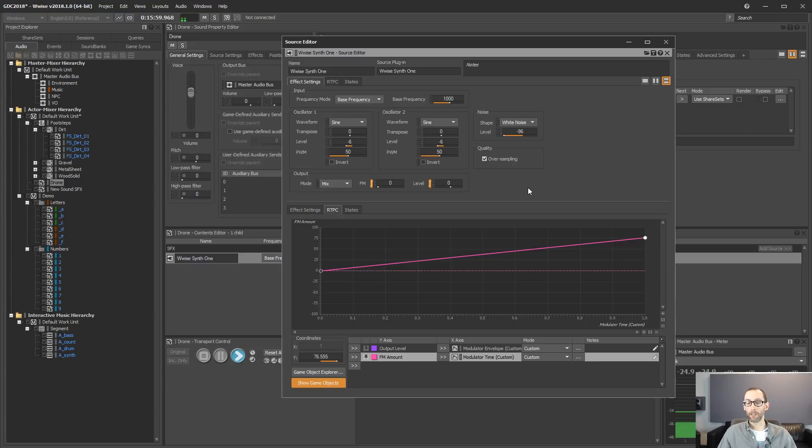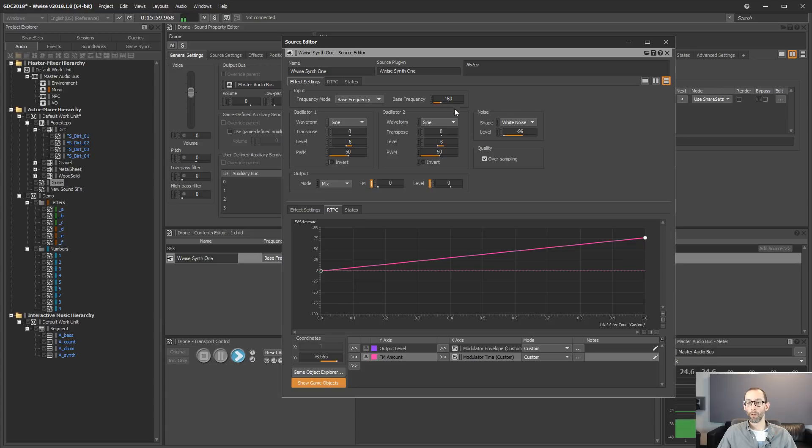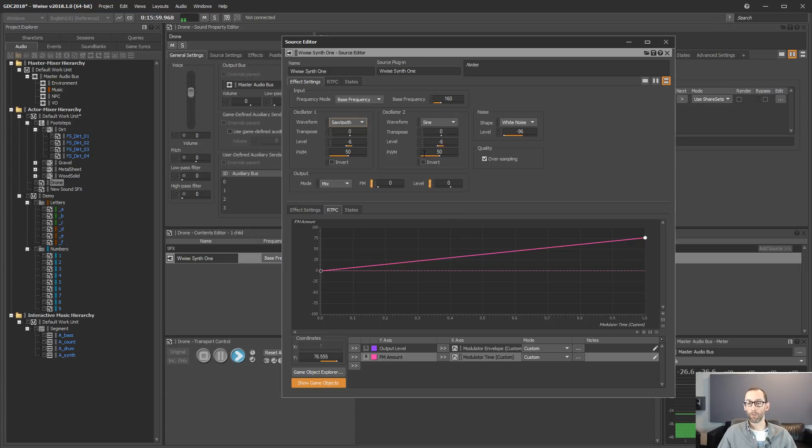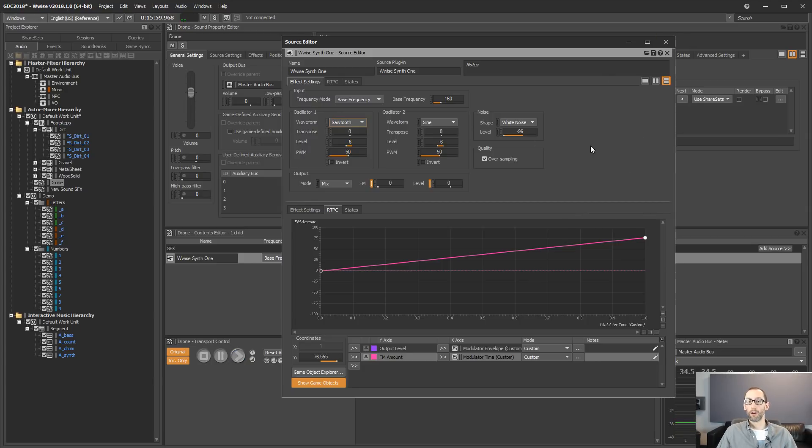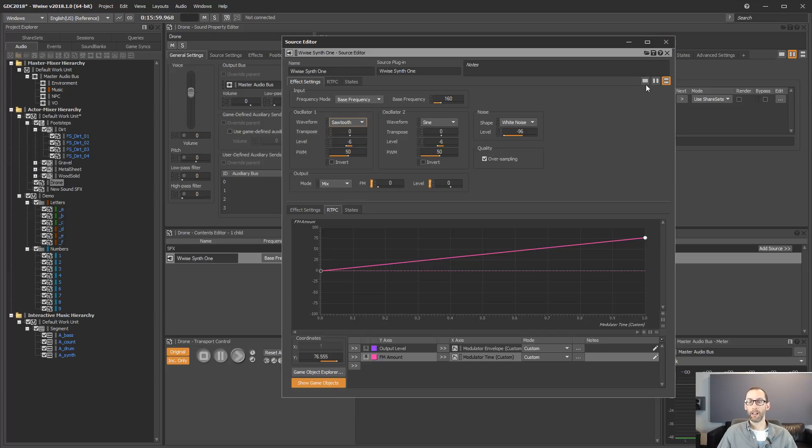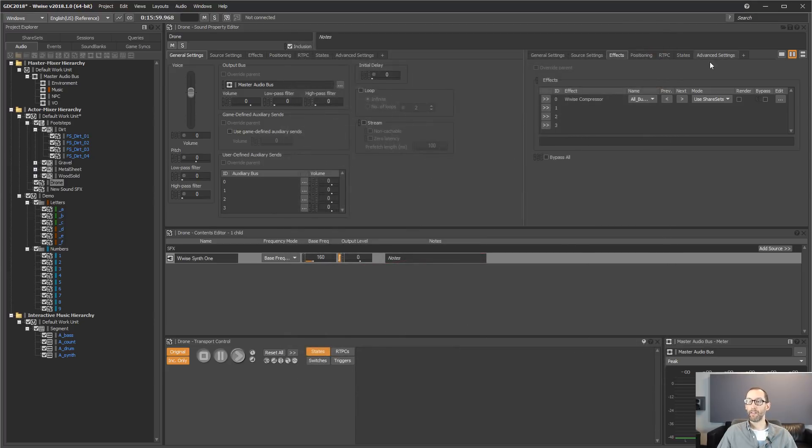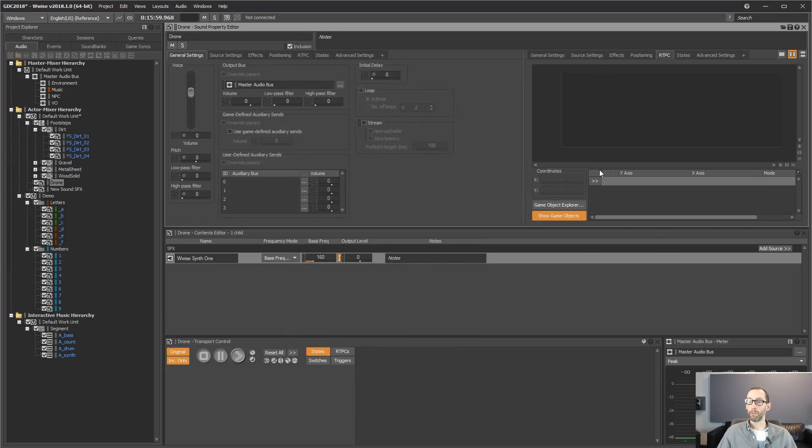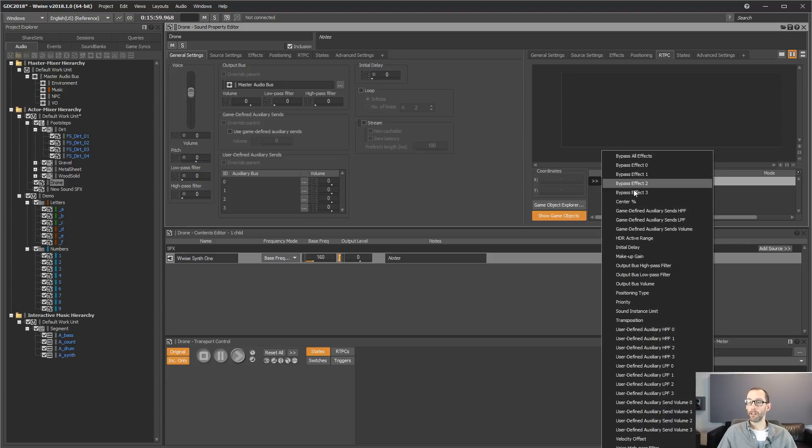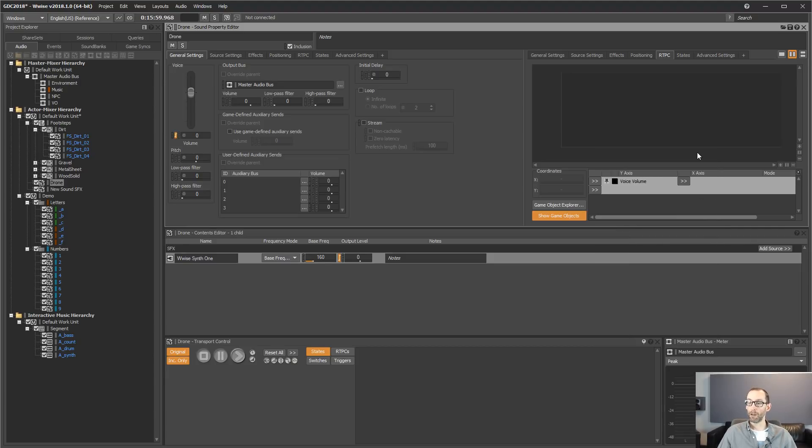So let's create a modulator for two seconds and increment the FM parameter of this synth. So let's write this. So basically, now, everywhere in Wyze, in the RTPC tab, you have access to any property and you can modulate them using time.